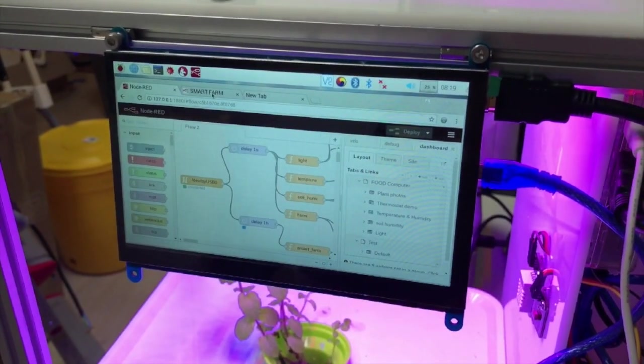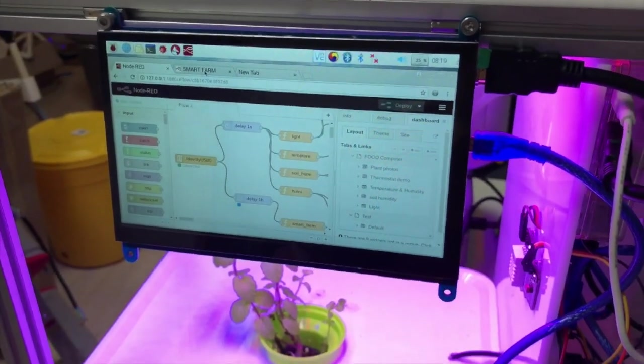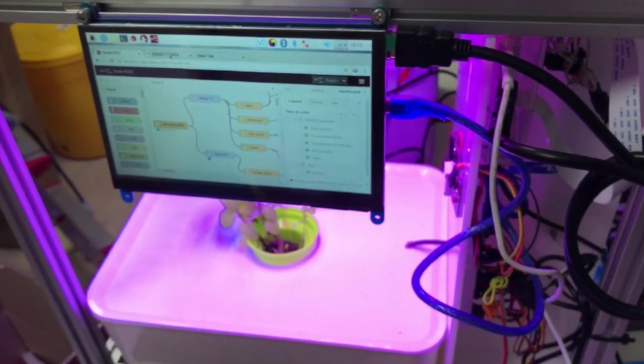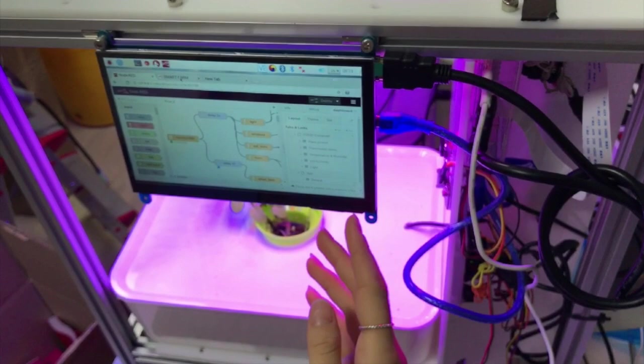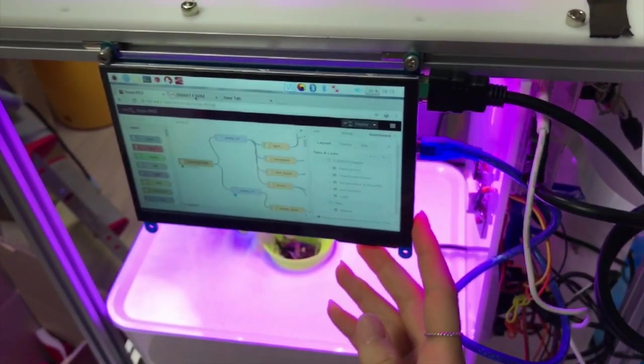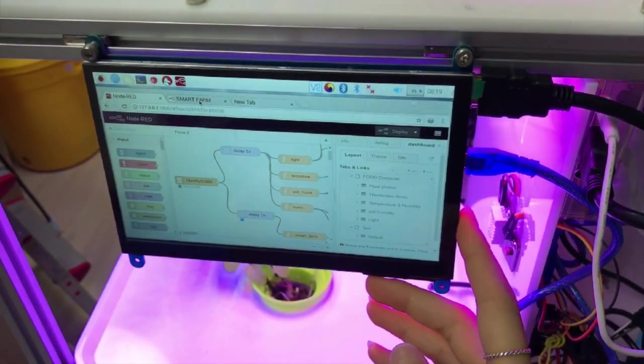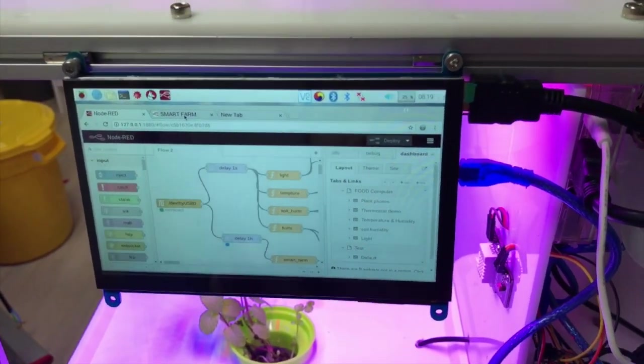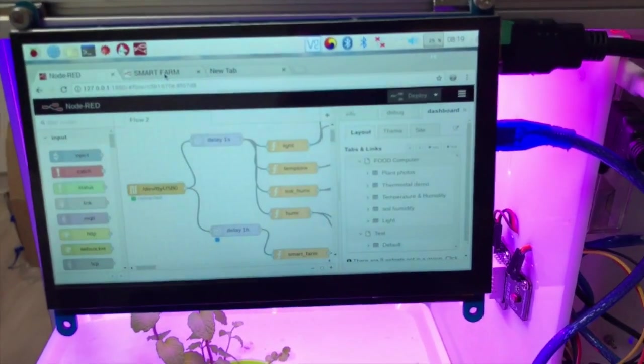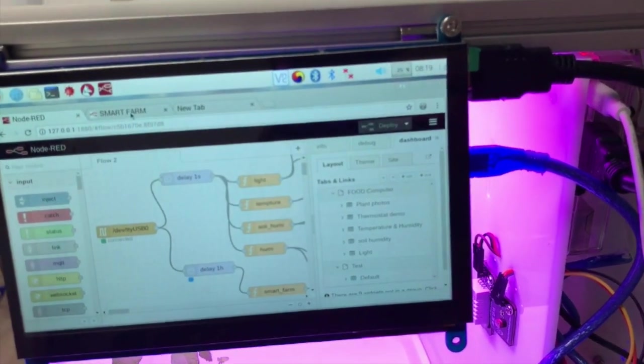So this is the food computer, and right here in the front we have the monitor, which is essentially the computer screen that visually shows all of the data that is being collected.